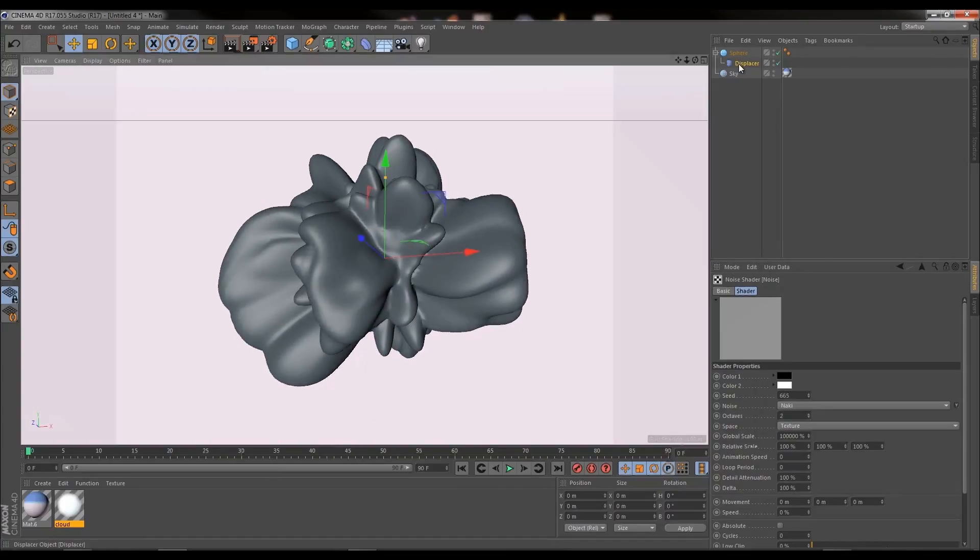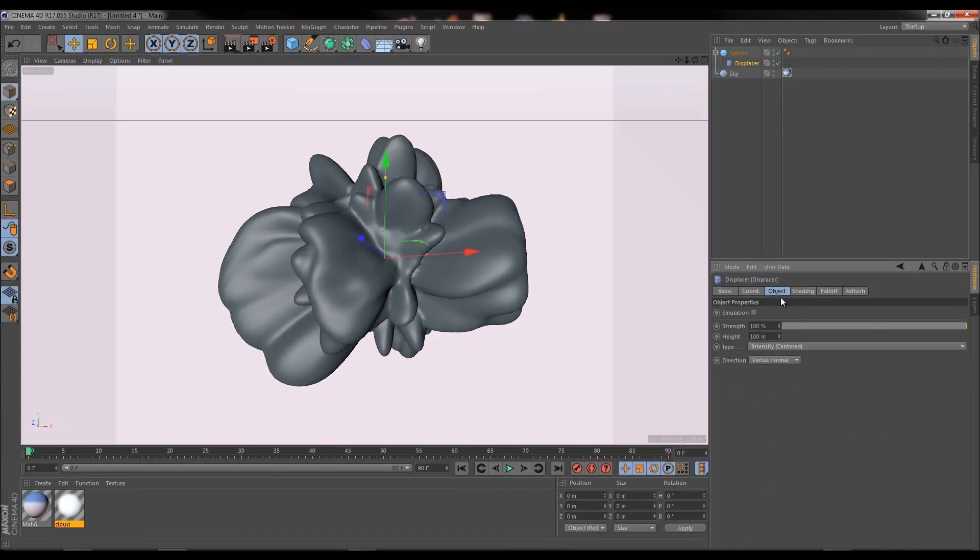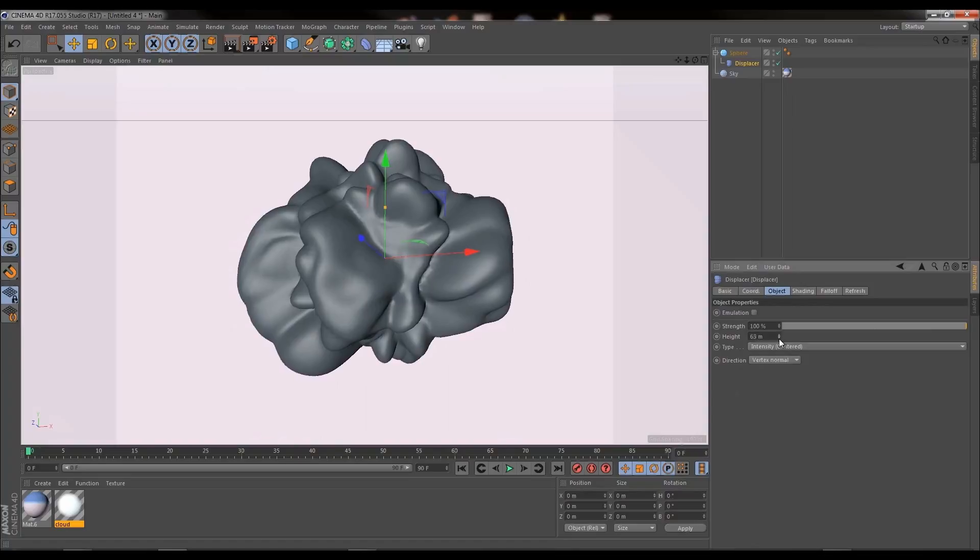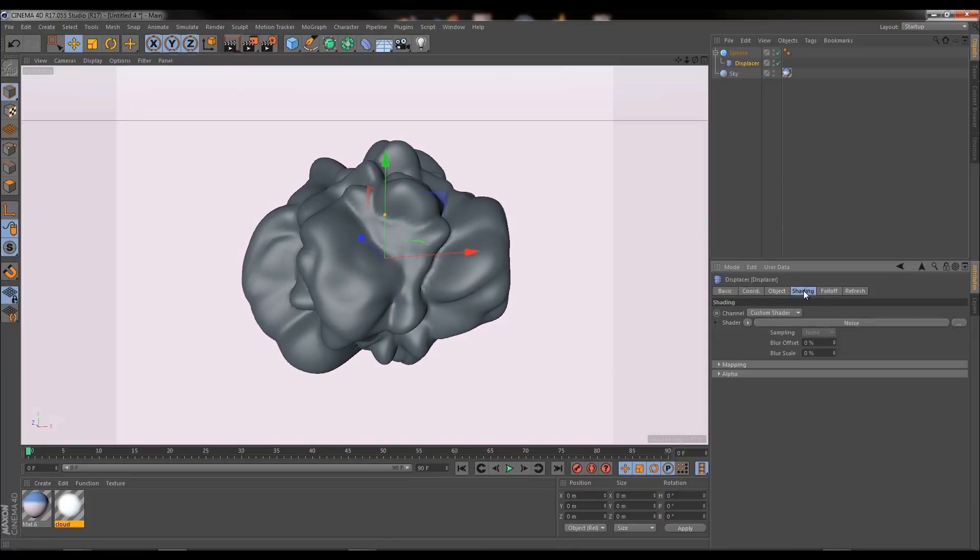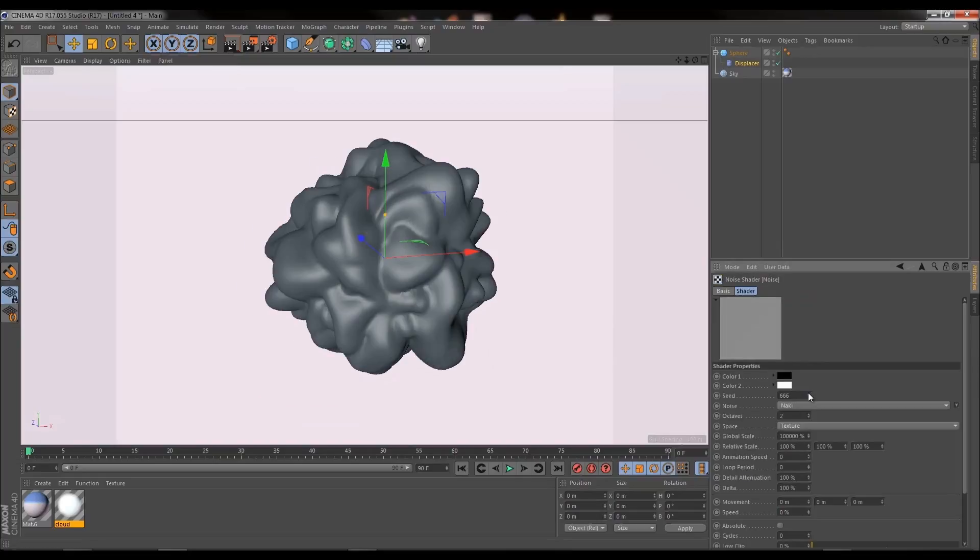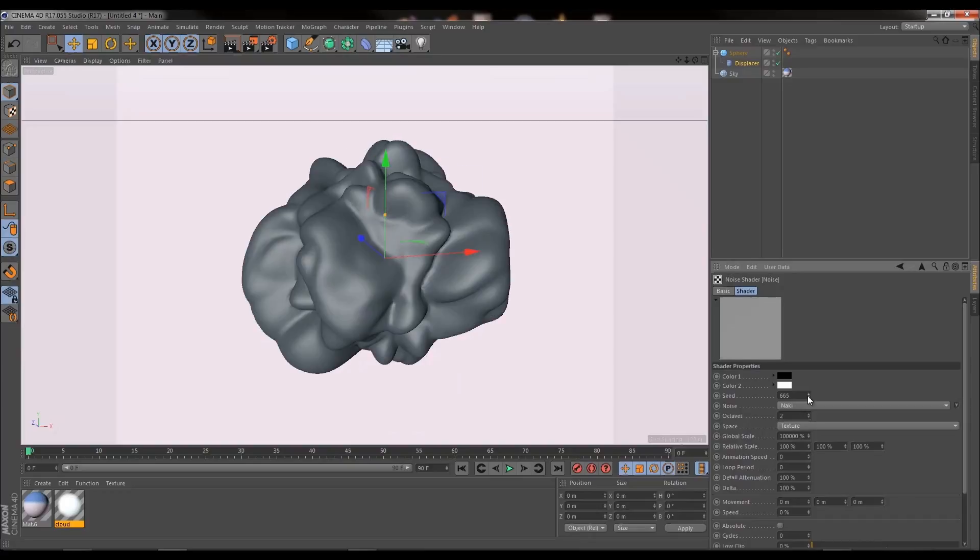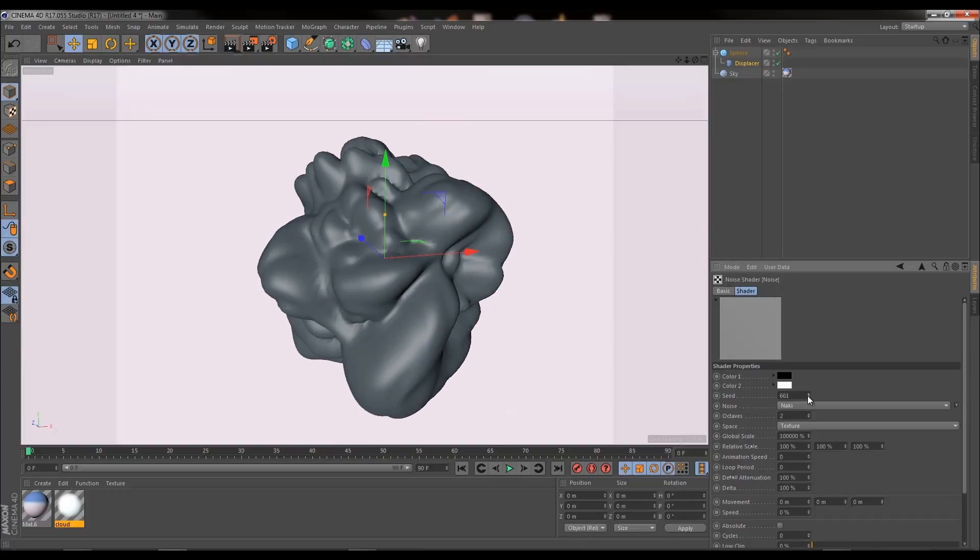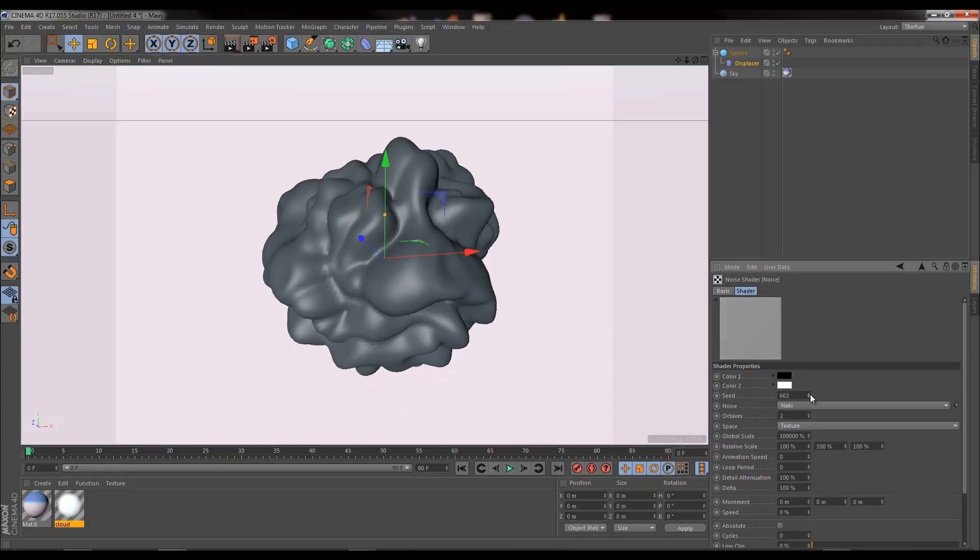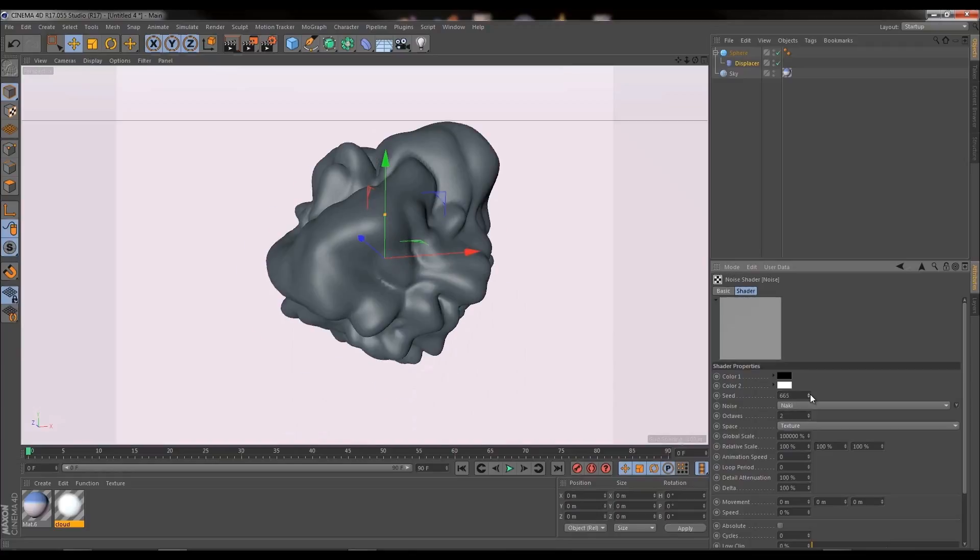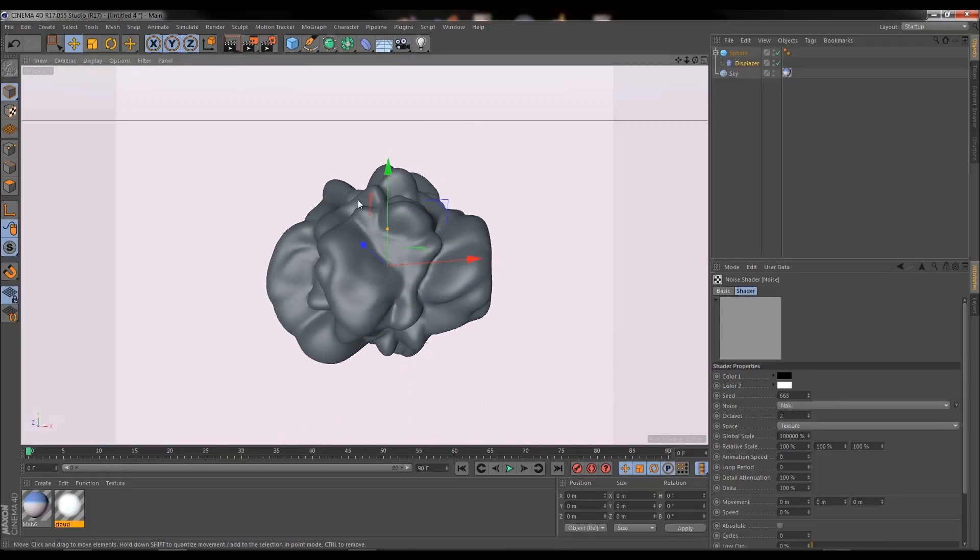Now we have this I feel that I want to go back into the displacer, go into objects and just decrease the height a bit. Something like that looks pretty cool. Finally I'm going to go into the displacer, go back into shading, back into the noise and maybe I'm just going to play around with the seed. The seed value, when you change the value, it essentially randomly reshuffles the noise effect. So I'm just going to randomly reshuffle it until I get something that I think it looks pretty interesting. For now this looks pretty cool.